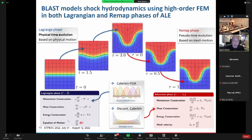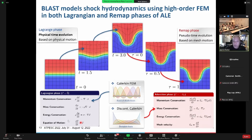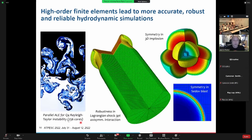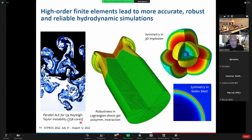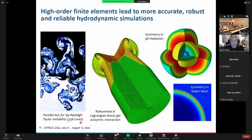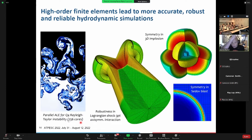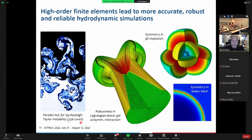This shock hydrodynamics code relies on the ALE approach. You're solving momentum conservation, mass conservation, energy conservation, and an equation of motion on all of these — typically with multiple materials. MFEM is really set up to do this at scale. This demonstration is running in pure Lagrange mode — you can see the mesh elements getting quite twisted. The high-order curvilinear elements are really showing their usefulness in this shock tube problem.